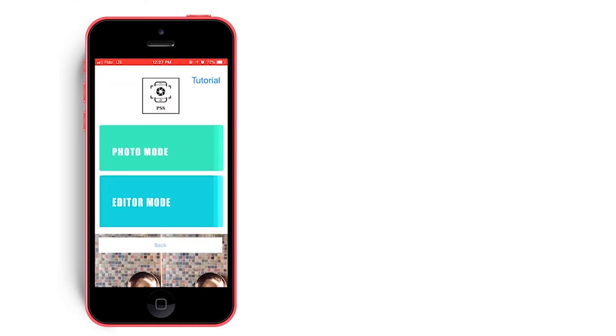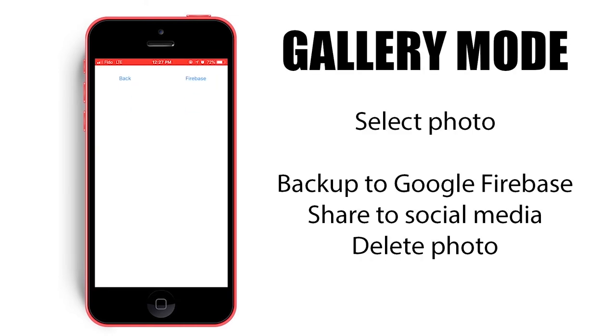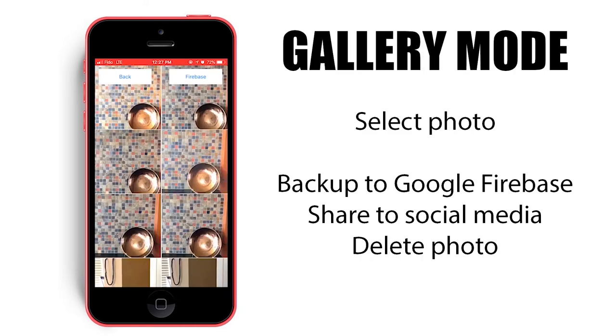Lastly, we have gallery mode. Upon entering the mode, you can see a preview of all the photos stored on the device photo album, selecting an edited photo from before.